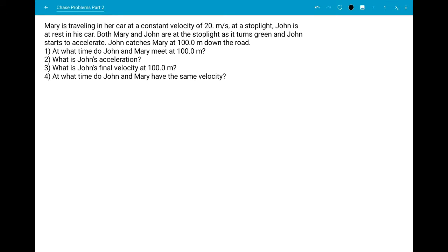I have a question where Mary is traveling in her car at a constant velocity of 20 meters per second. At a stoplight, John is at rest. As the light turns green, Mary keeps moving and John starts to accelerate at a constant acceleration. John catches Mary at 100 meters down the road. The four questions are: at what time do they meet at 100 meters, what is John's acceleration, what is John's final velocity, and at what time do John and Mary have the same velocity?